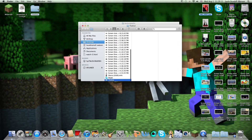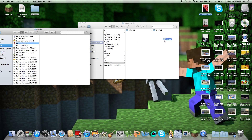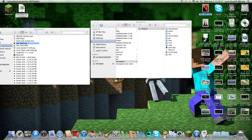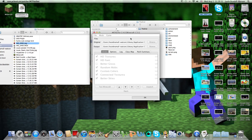Go into Minecraft, then go into the Texture Packs folder. Open up the End folder and place it in there. Then open up Minecraft Patcher.